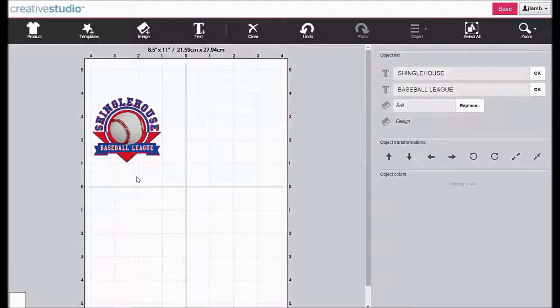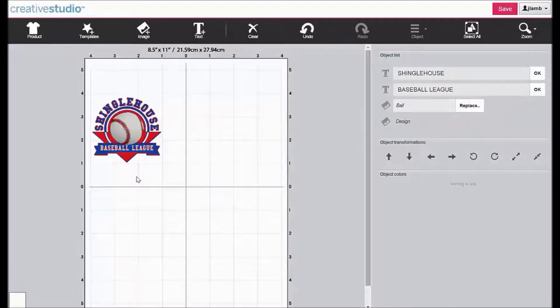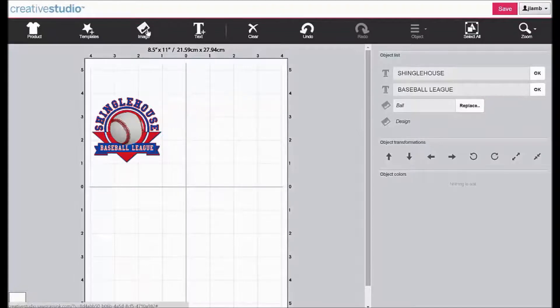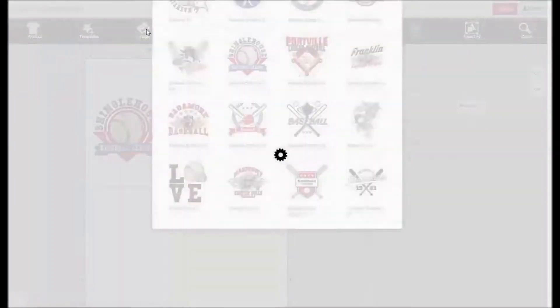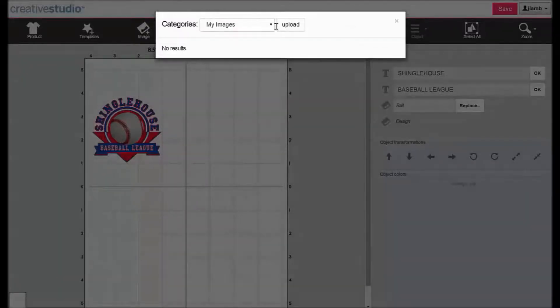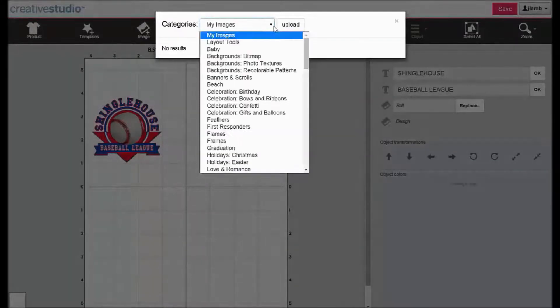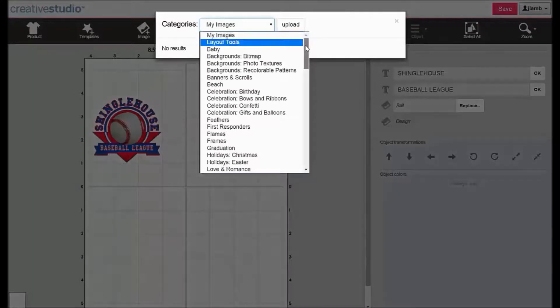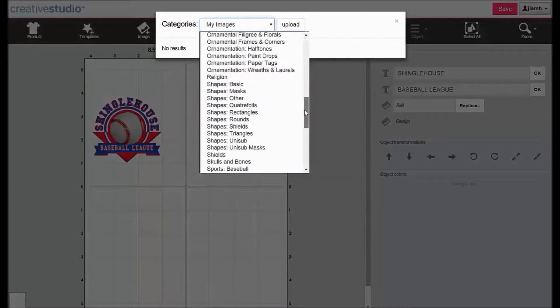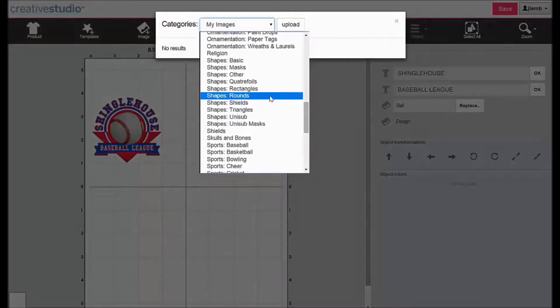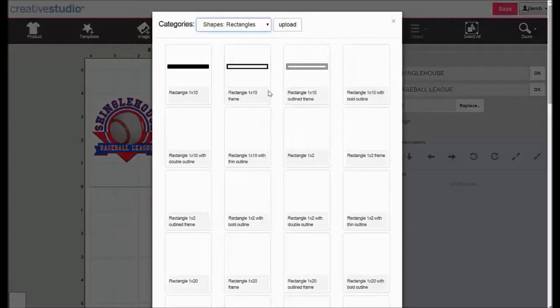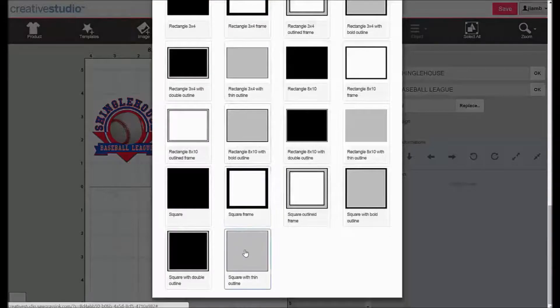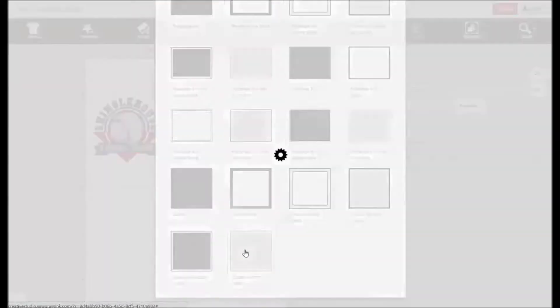You can now add a product reference line which will make it easier to line up the graphic with the substrate during production. Click Image, click the down arrow, click Shapes Rectangles, and click on Square with Thin Outline.